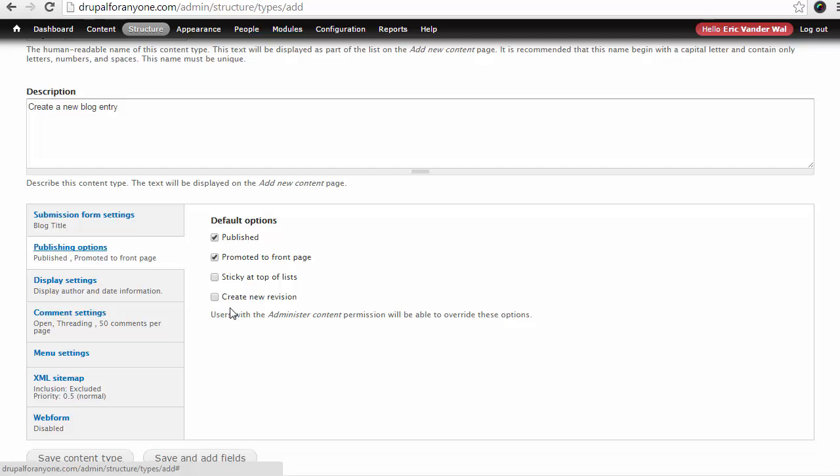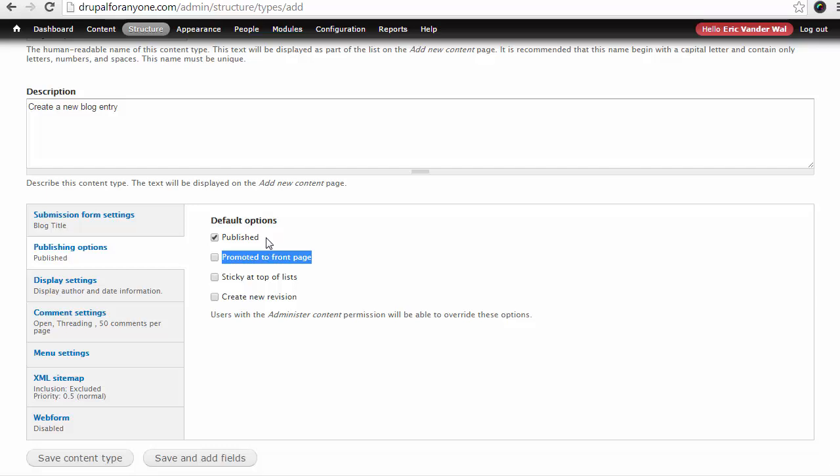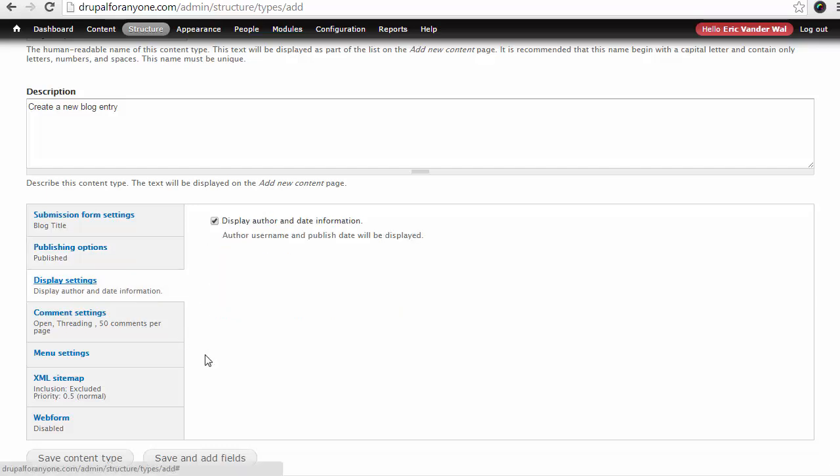Now, looking at the publishing options, I don't want my blog to be published to the front page automatically of my website. So I'm just going to disable this. But I do want it to be published when I submit it. So we're going to leave that there. Under your display settings, we have the option to display the author and the date information. I do, in fact, want the author to be displayed on my blog. Normally for other pages on my website, I don't want the author and the date to be displayed. But since blogs are time and people specific, I'm going to leave that set to open.